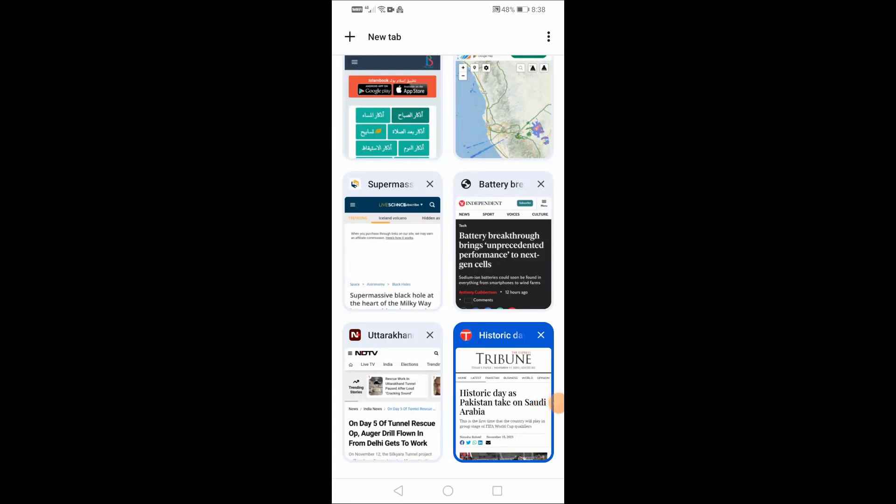Welcome everyone to a new video. Today we will explain how to get faster download speed on Chrome Android.